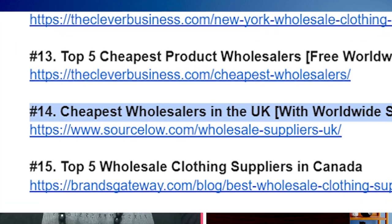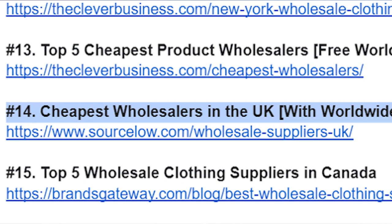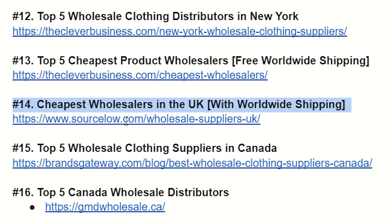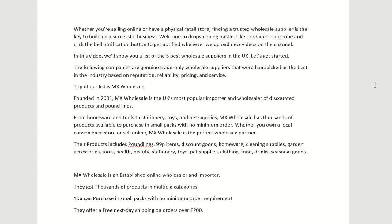We'll be working on 'cheapest wholesalers in the UK' — I limited it to five so the video isn't too long. The first thing I do is get my script ready. I read the blog article to understand the context, then I rewrite everything to make it suitable as a script for video. Here in Word is everything I've written.